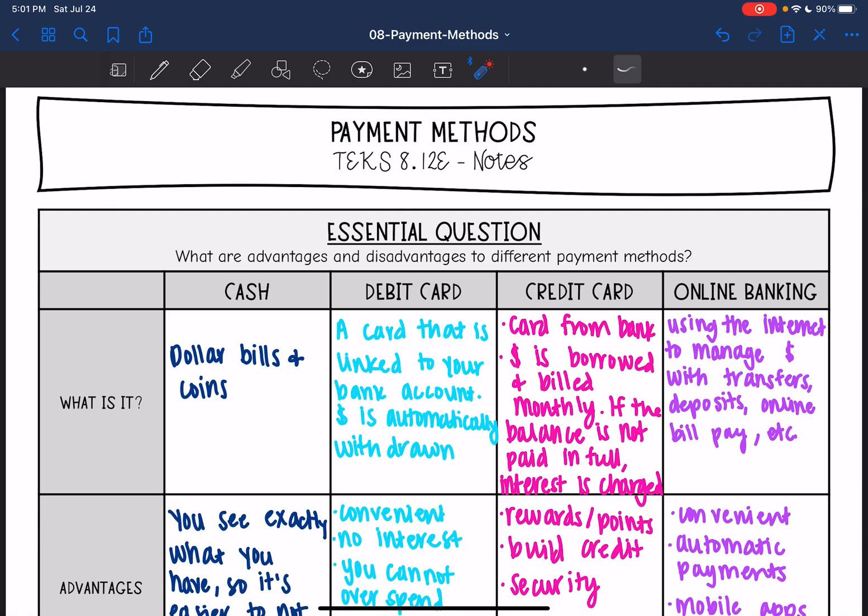Hey guys, today we are going to look at different methods of payment. We're going to answer the question: what are the advantages and disadvantages to different payment methods?